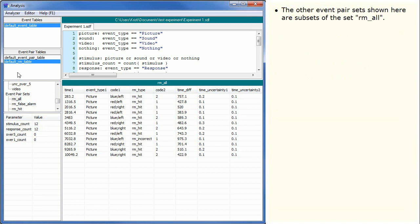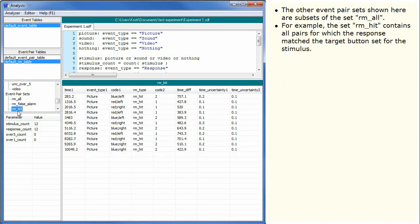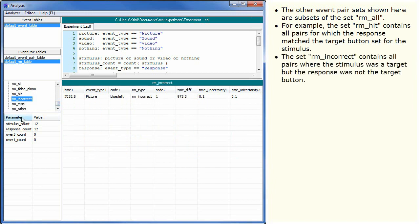The other Event Pair Sets shown here are subsets of the set RMAll. For example, the set RMHit contains all pairs for which the response matched the target button set for the Stimulus. The set RMIncorrect contains all pairs where the Stimulus was a target, but the response was not the target button.